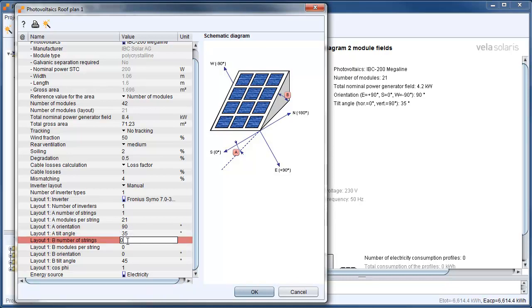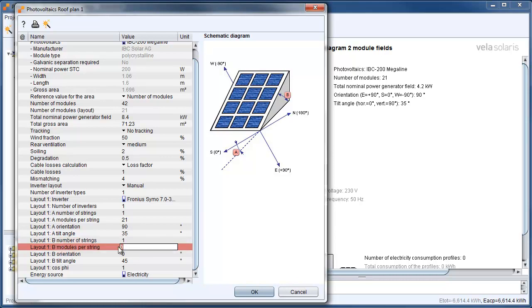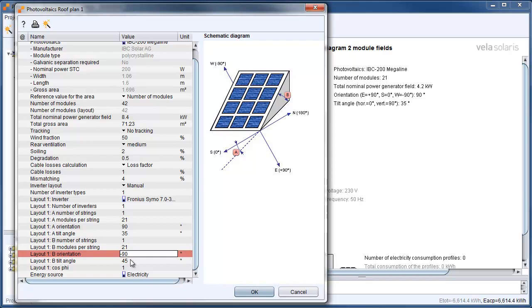The second MPP tracker is also existing. That's why we need to type in one. We have again 21 modules. And orientation is minus 90. Tilt angle 35 degree.